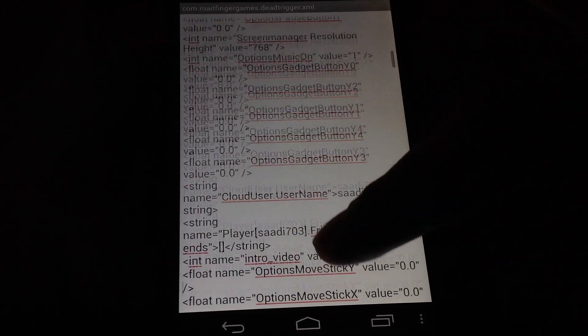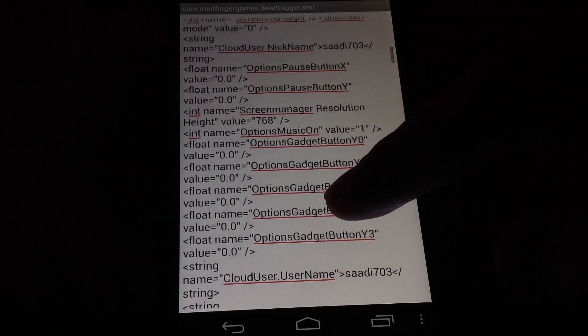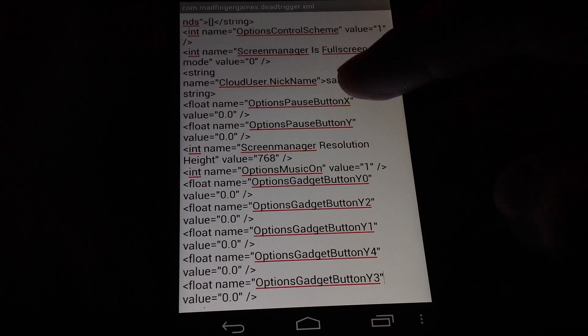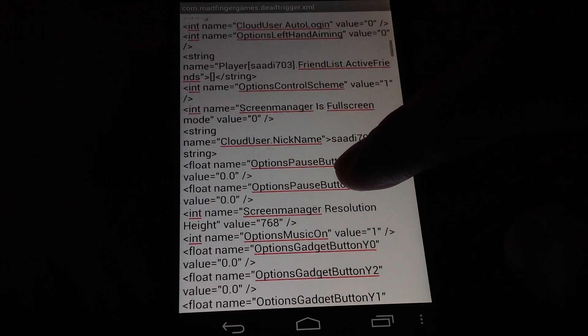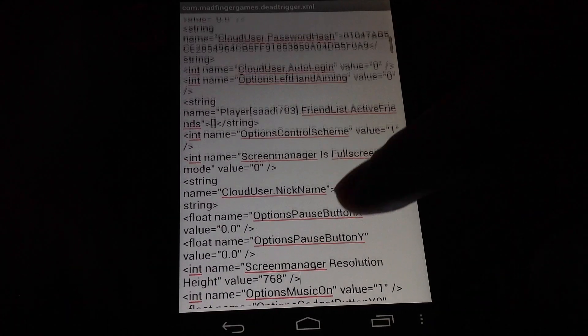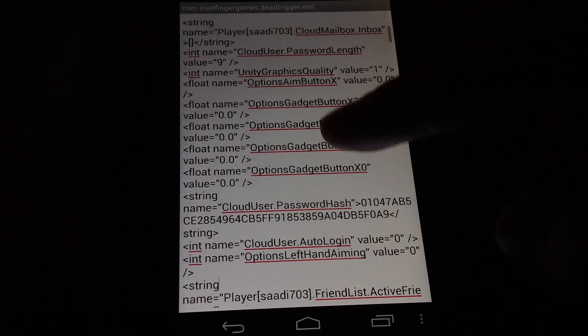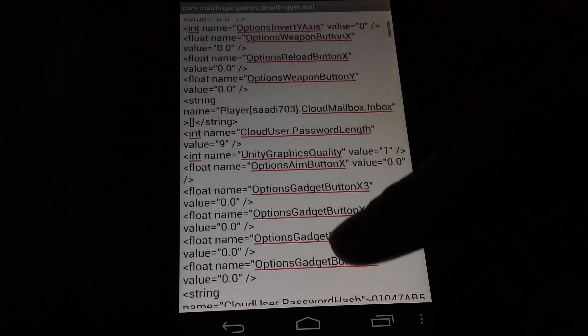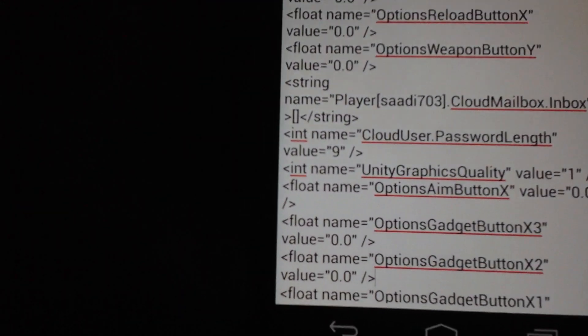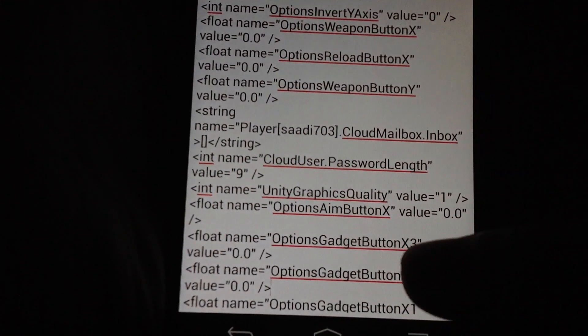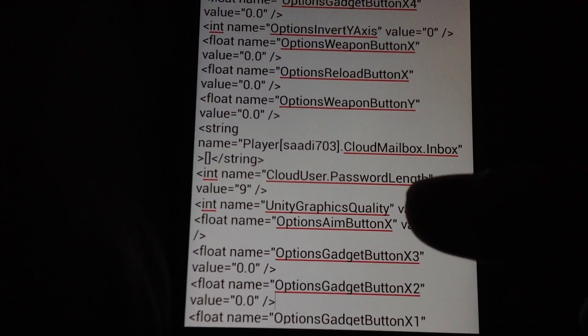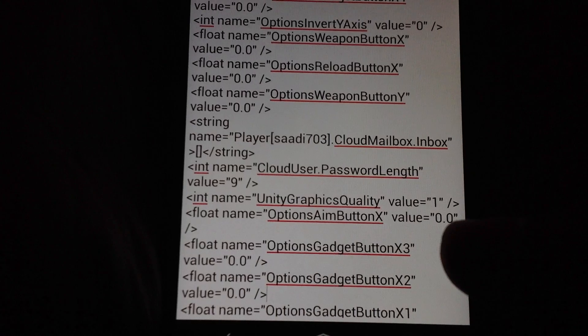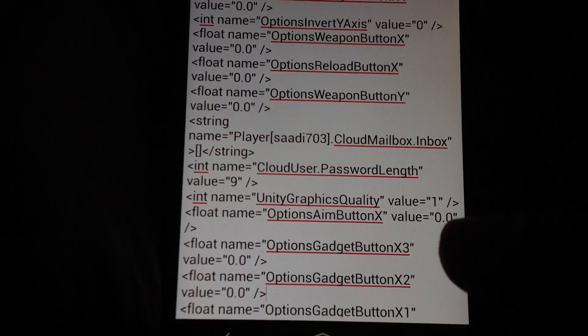Unity. Before you edit this file, the unity graphics value is by default set to 2. We need to set it to 1. Yeah, this one here. Unity graphics quality value is equal to 1.